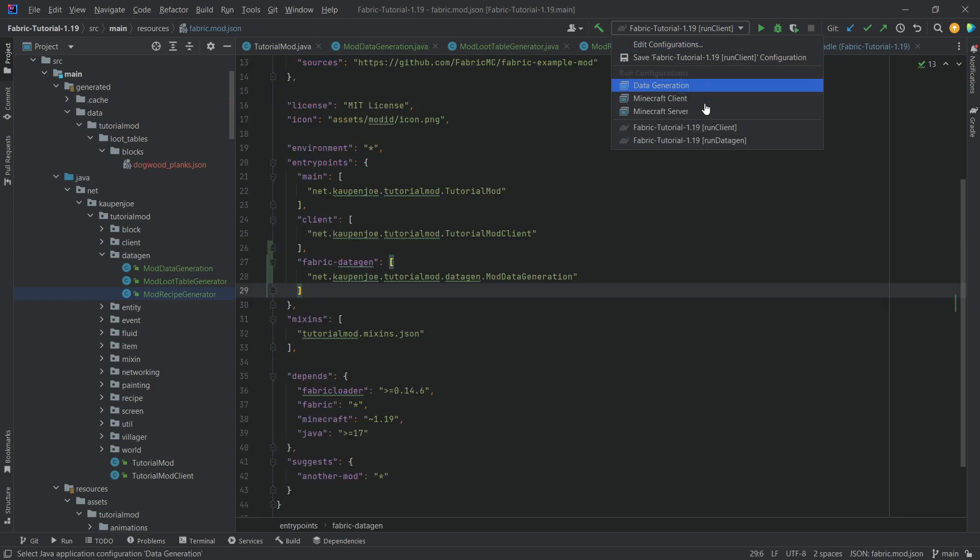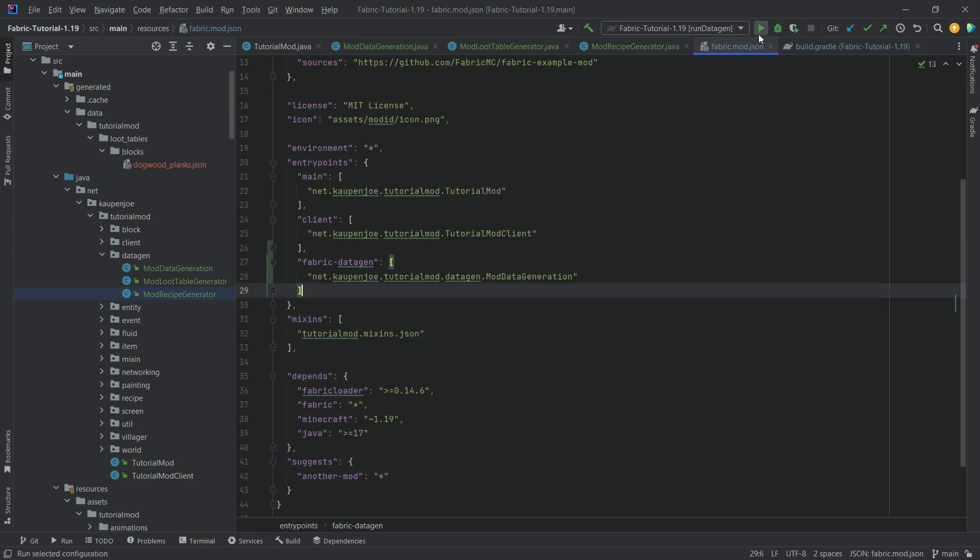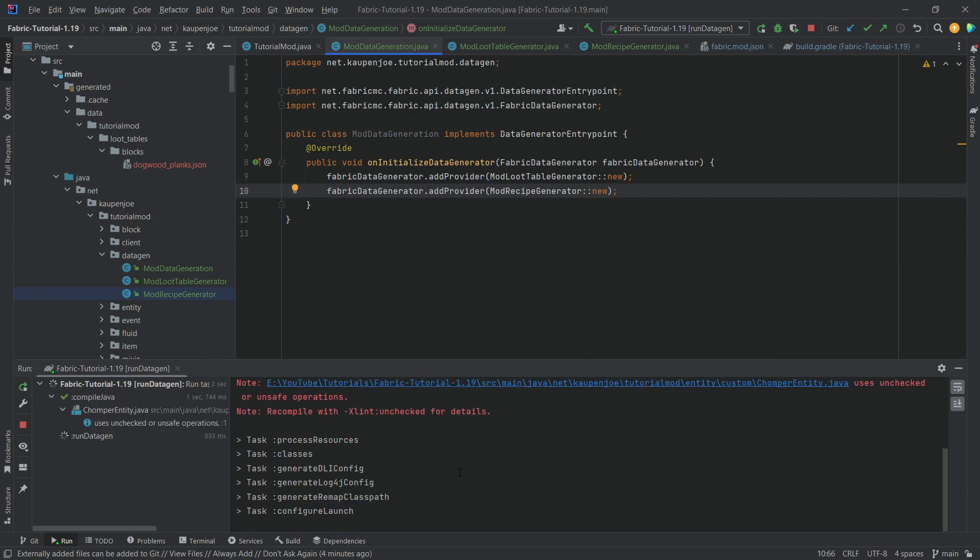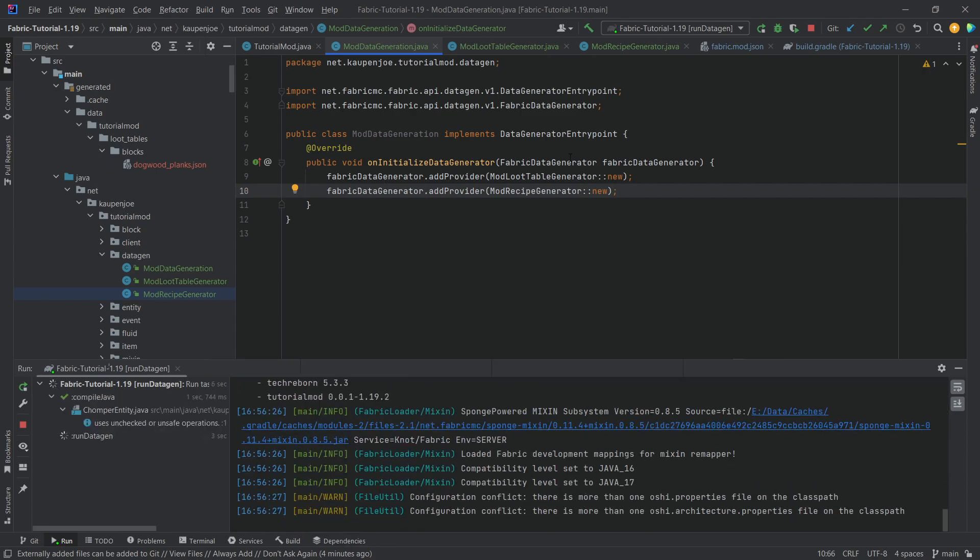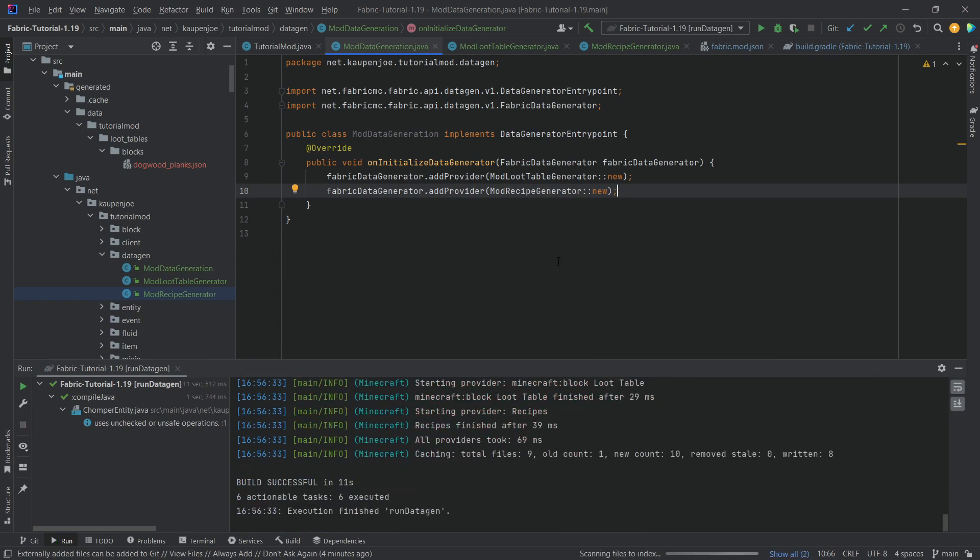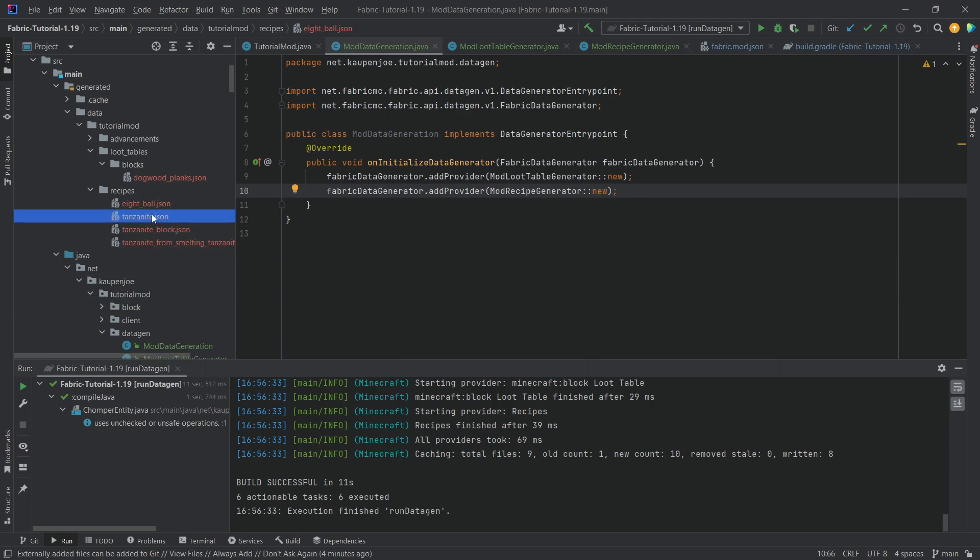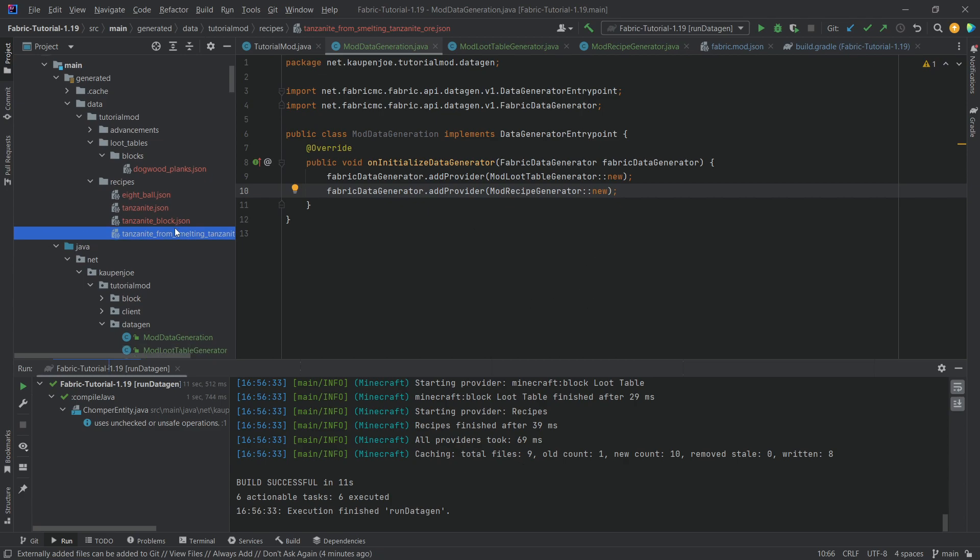Let's run the generator once again. So, let's switch this to run generator or run data gen. Let's just let this run through. It shouldn't take very long in these instances because we are not adding thousands and thousands of different recipes or anything like that. You can see recipes have now been created. And we have the 8-ball Tanzanite, Tanzanite block, and Tanzanite from smelting Tanzanite ore. Absolutely beautiful that we have this already now as well.